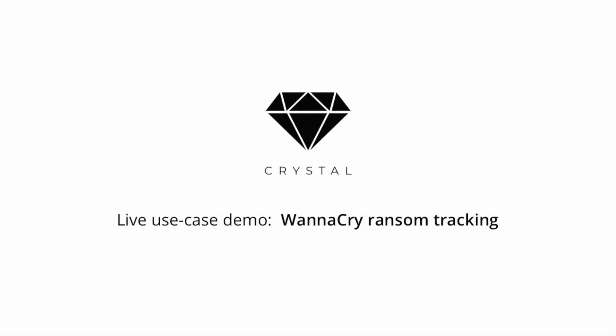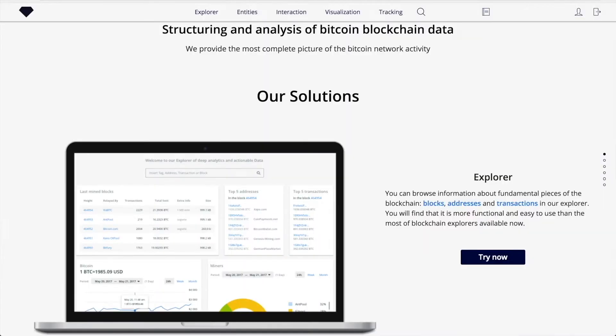The Crystal by Bitfury is a service created for complex blockchain analytics tasks. It is aimed to simplify investigation efforts which involve Bitcoin blockchain analysis. Let's take a look at a use case.